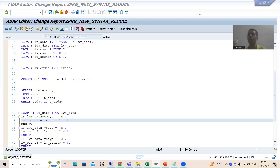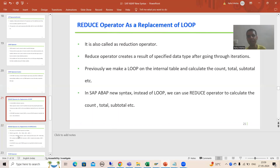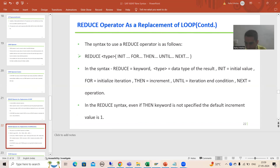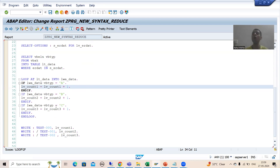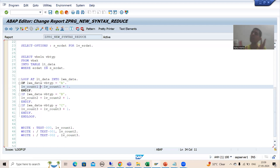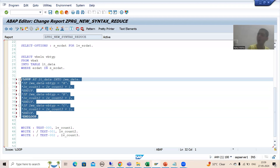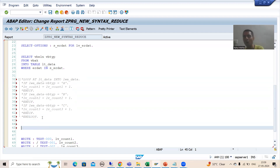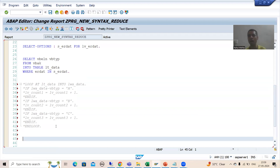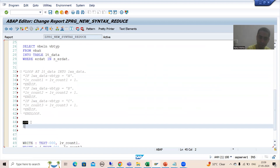Hello everyone, we will continue the topic SAP about new syntax. In the previous videos we started with the REDUCE operator and discussed its purpose. We took a requirement and achieved it. Now, whenever you want to go for count, total, or subtotal, SAP prefers using REDUCE rather than a loop. So I will comment out this loop and replace it with REDUCE.